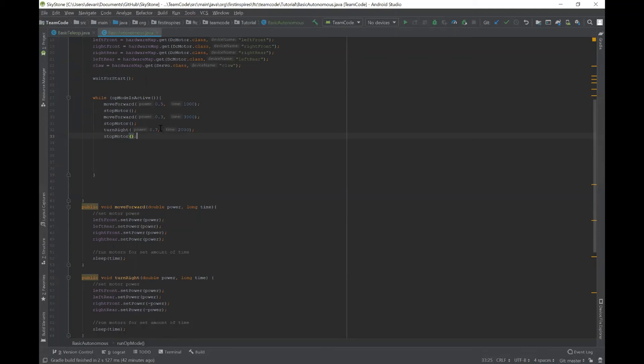So we can turn right, turn left, move forward, and move backwards, which is all the basic setup that you need for autonomous.